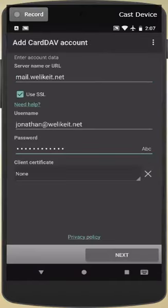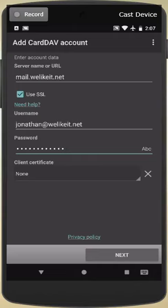Go ahead and enter the information for server name, mail.welikeit.net, for username, your full email address, and of course, your password. Once you've completed that, go ahead and press Next.